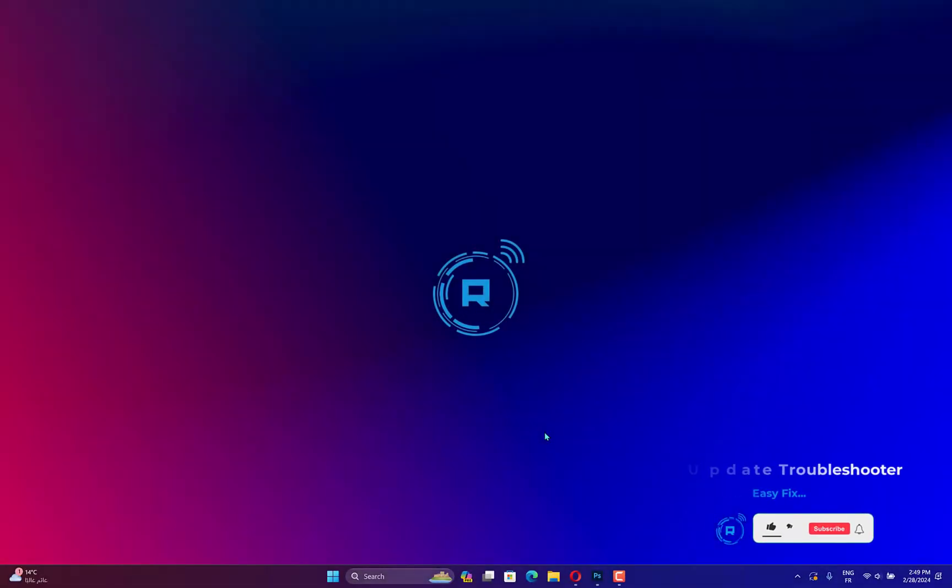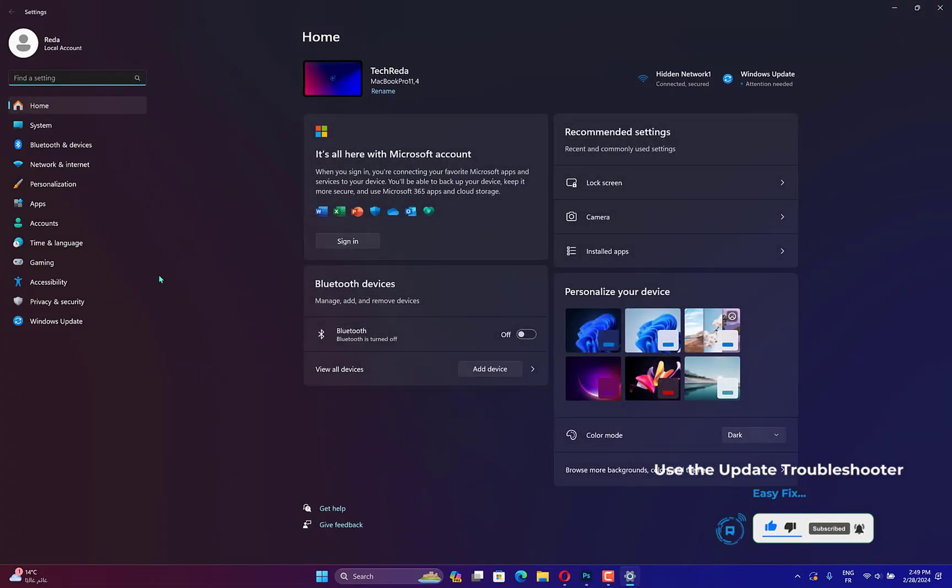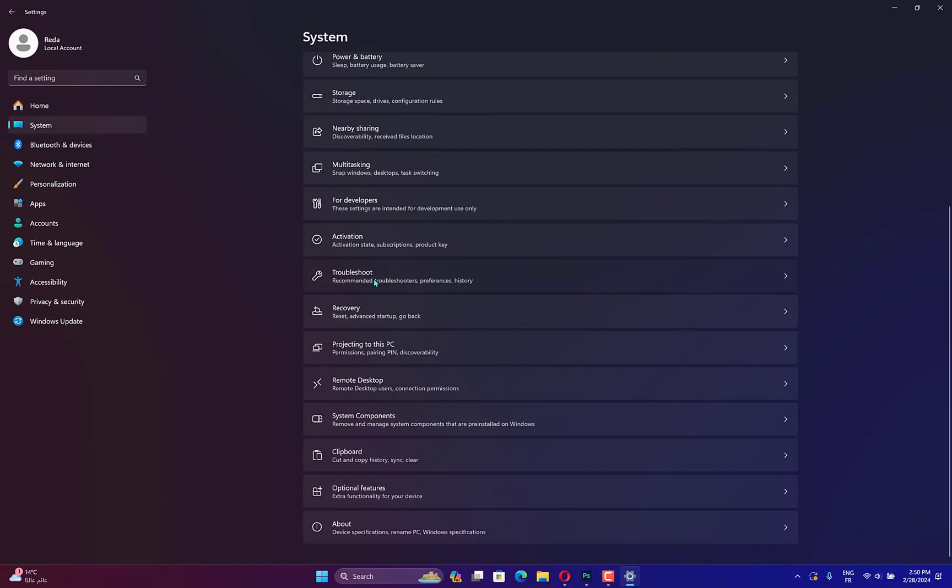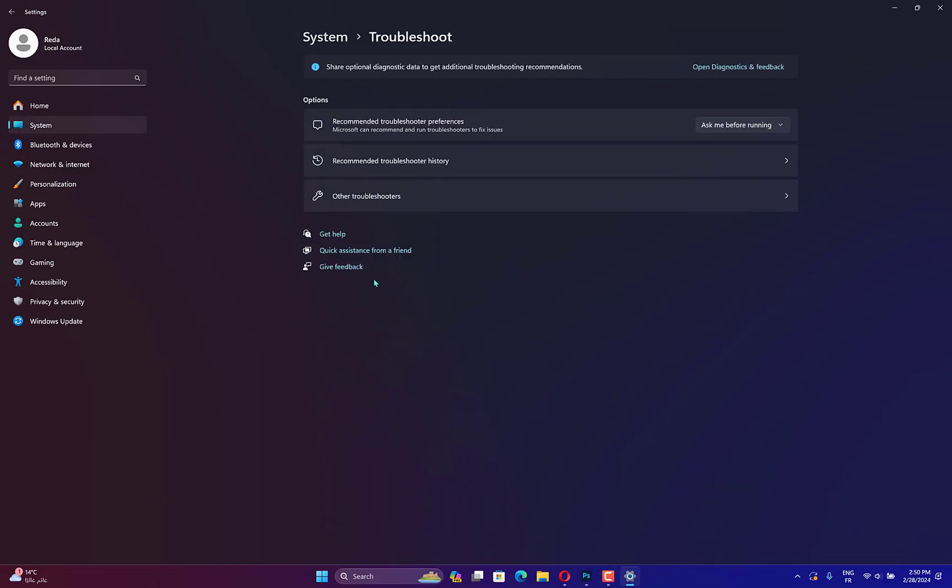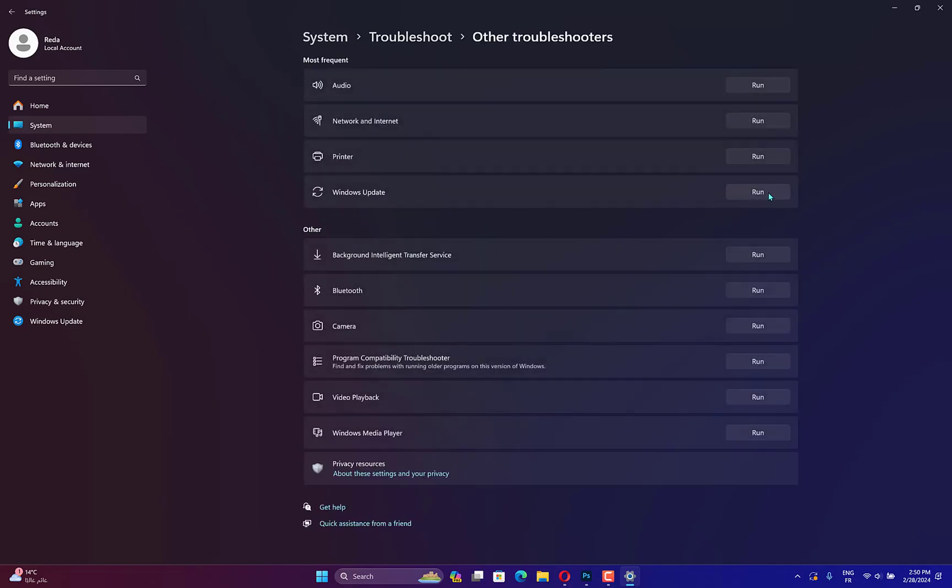Hold the Windows key plus I to open the Settings app and navigate to System then Troubleshoot from the right side. Once you are inside the Troubleshoot menu, tap on the Other Troubleshooters option in order to find more of them.